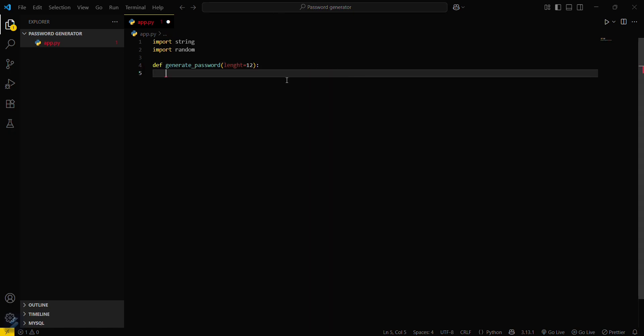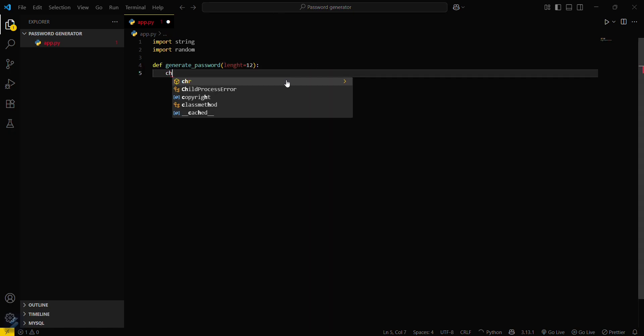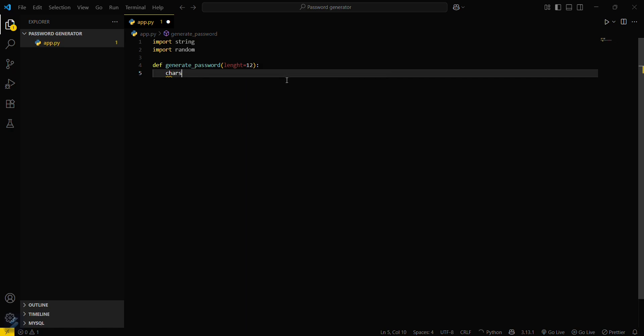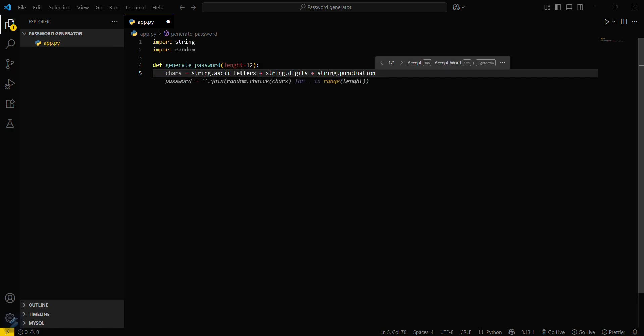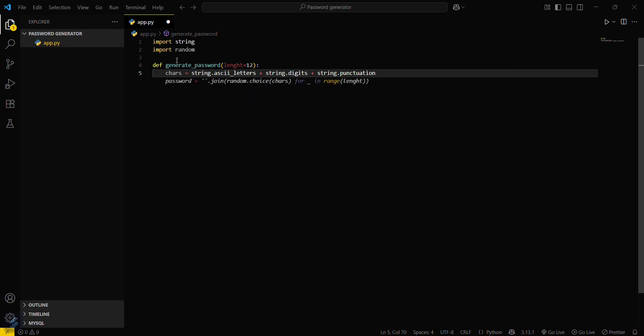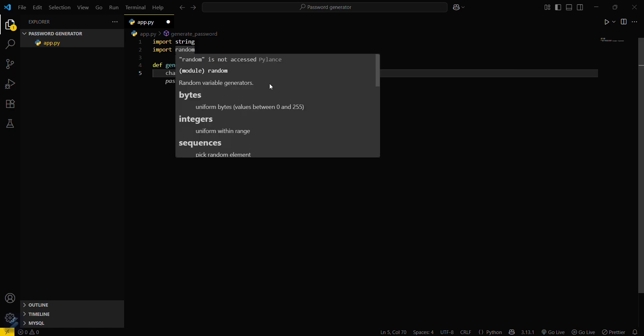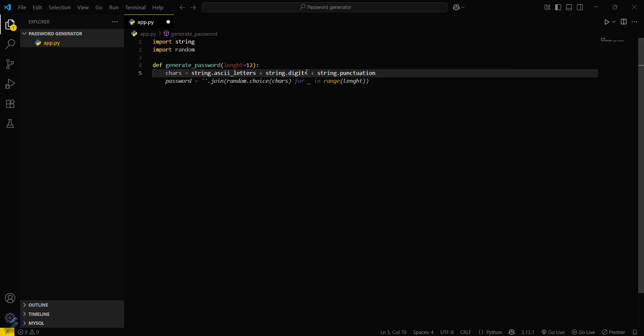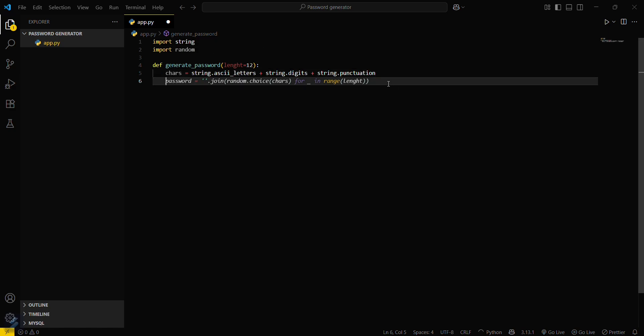Here we will be creating a characters variable. What this actually does is it will fetch letters from the string module, then digits, and then punctuation marks from these modules.